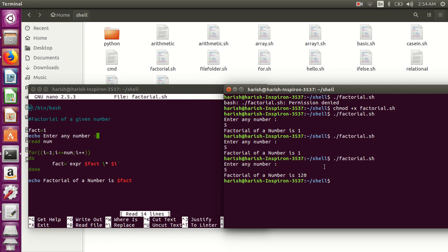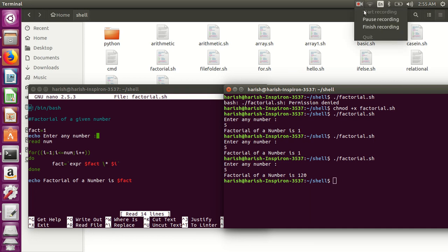This is a simple program for the calculation of the factorial value of any given number. If you have any query, please type in the comments. Please like my video, share it, and subscribe. Thank you very much.